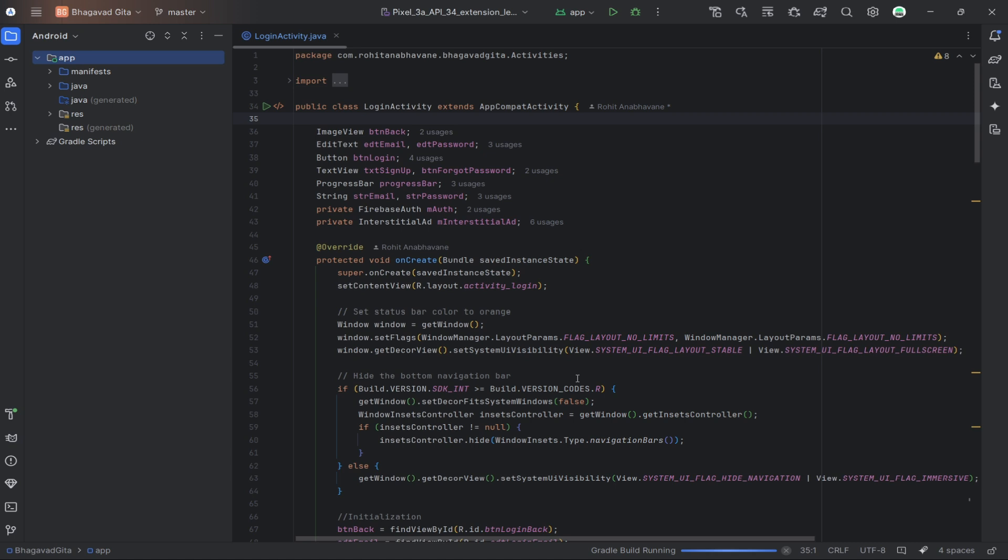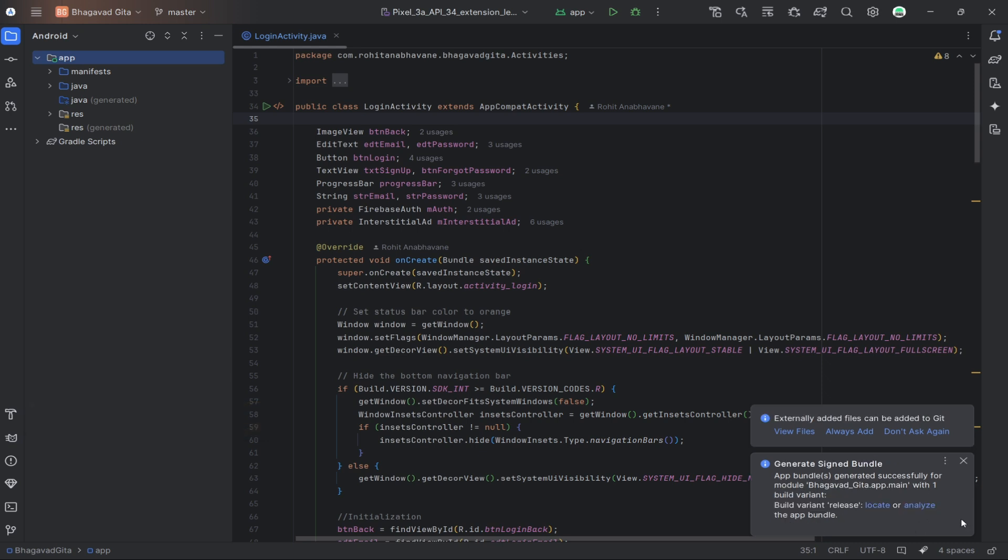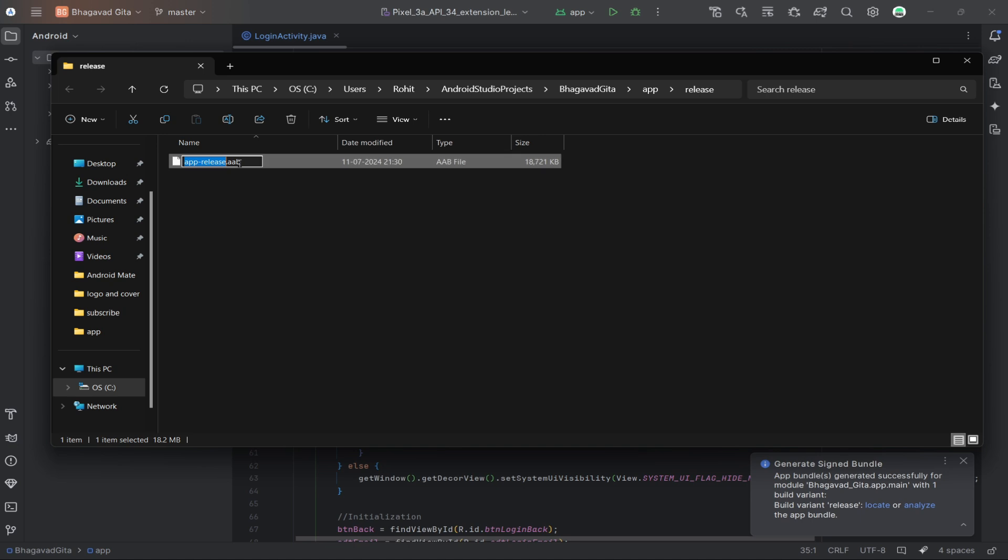Once the process is complete, you can find your signed app bundle or APK in the specified output directory. And that's it! You've successfully generated a signed app bundle. You can click on Locate to go to the file, and if you want, you can rename it and then upload it to Google Play.